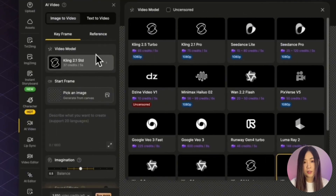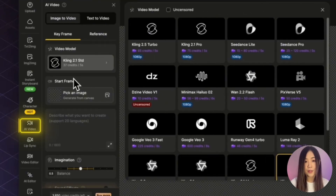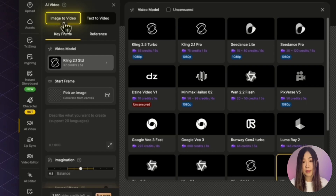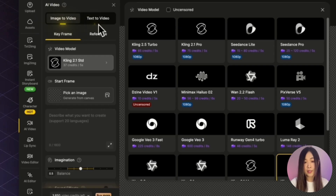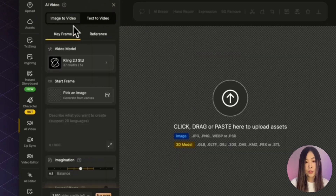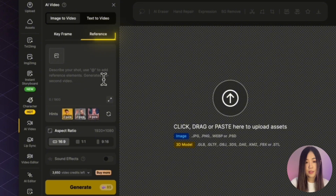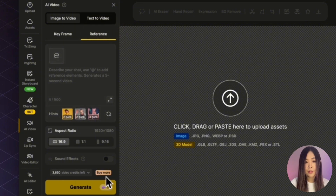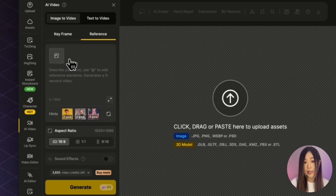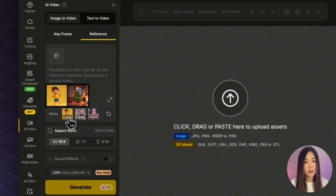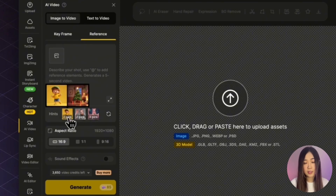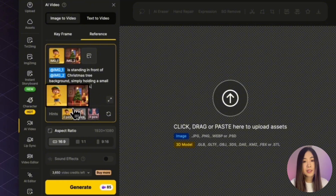Next, go to AI Video. You'll see options for image-to-video and text-to-video — we'll choose image-to-video. Under the Reference tab, you can upload reference images, add a text prompt, and easily generate a video that combines all those references. If you're not sure how to start, click the hint presets to learn how to properly prompt for this reference-to-video tool.